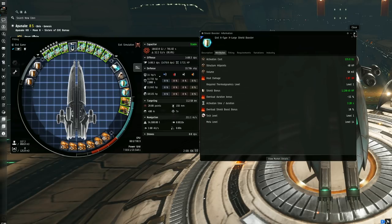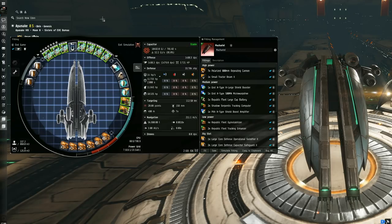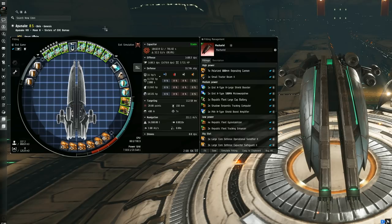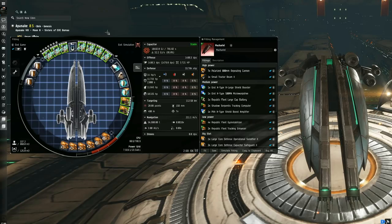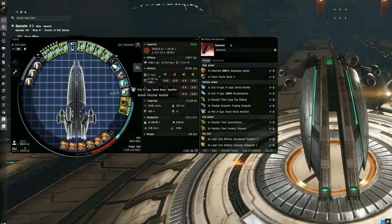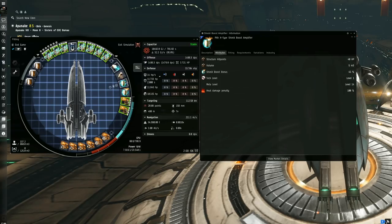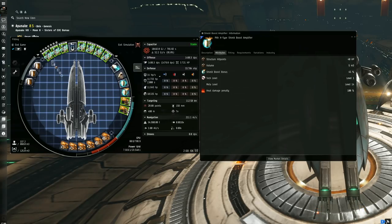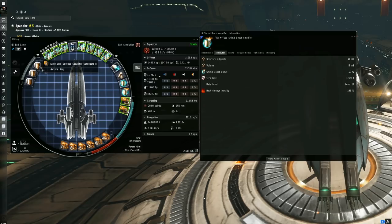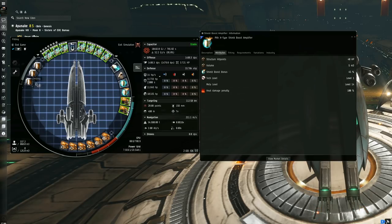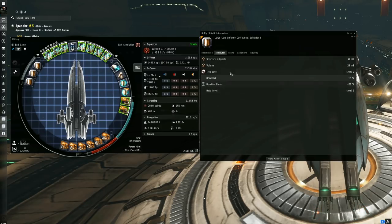Just before we start talking about the tank, I'm going to sort of cover the rigs in between here, because the rigs play a pretty big part of why I was theory-crafting the way I did instead of using the usual CCCs. Knowing that the Gist XL shield booster boosts pretty low, I've added the Pith XL shield boost amplifier, which applies an added 45% boost to our 780 HP, giving 1130 HP. Also adding the Large Tech 2 Core Defense Operational Solidifier rig, we reduced the cycle time of the Gist XL shield booster from four seconds down to 3.2 seconds.